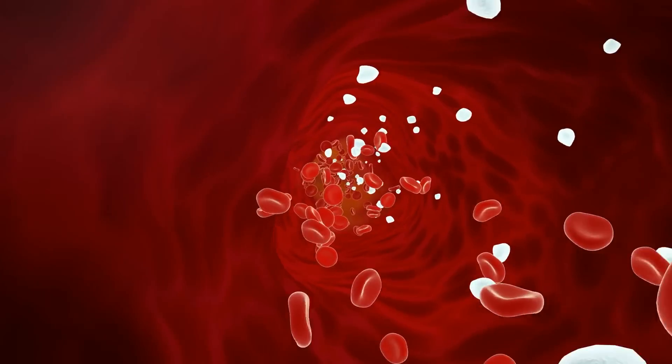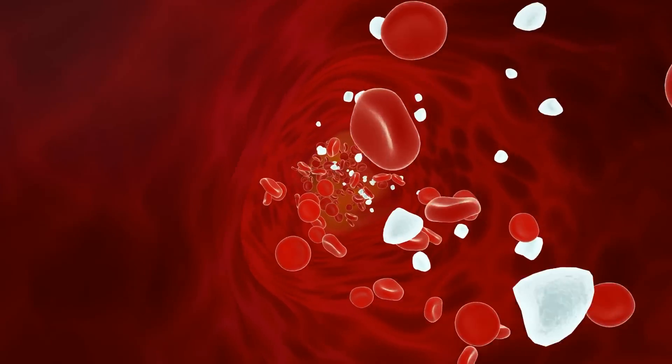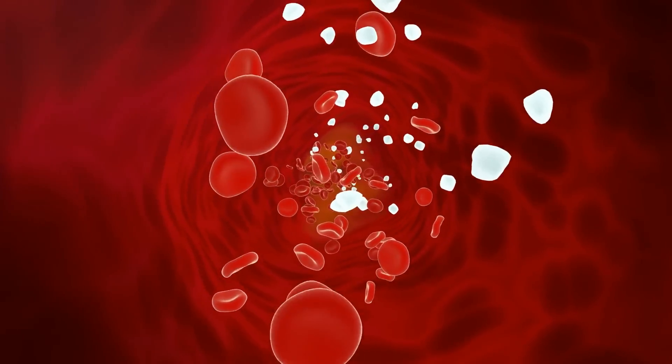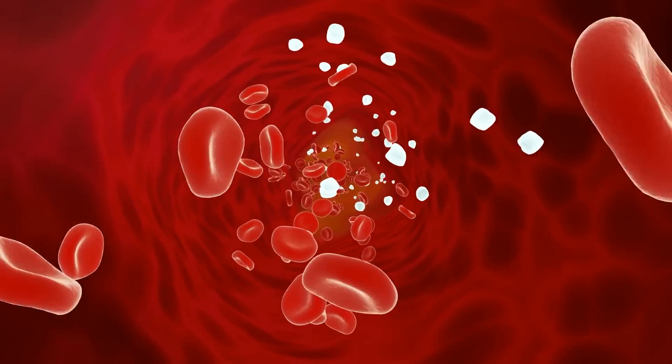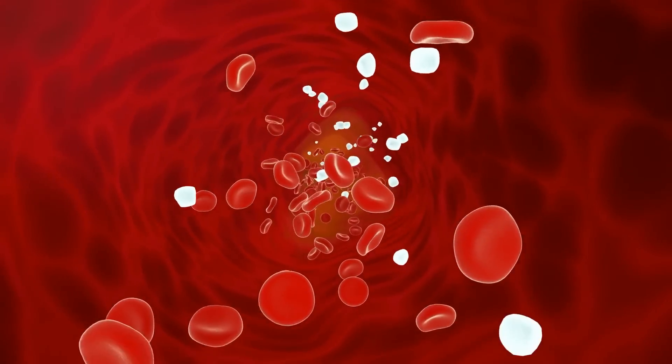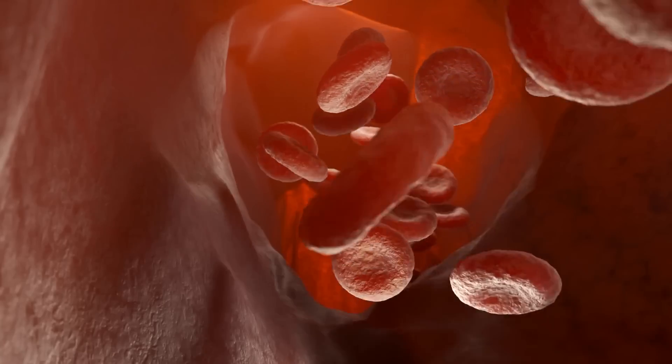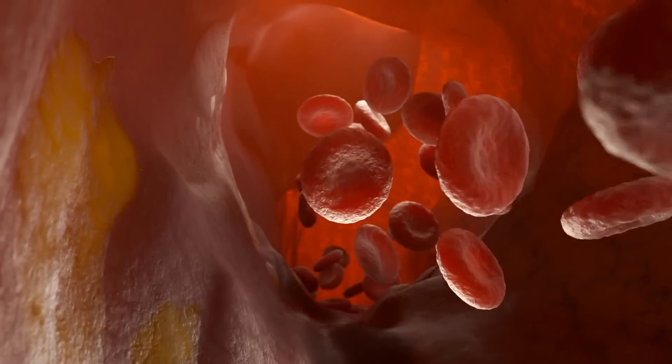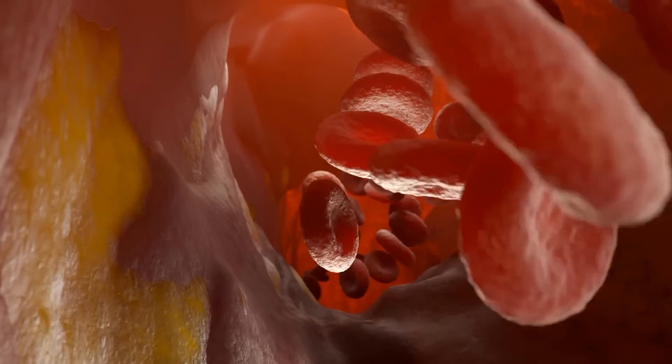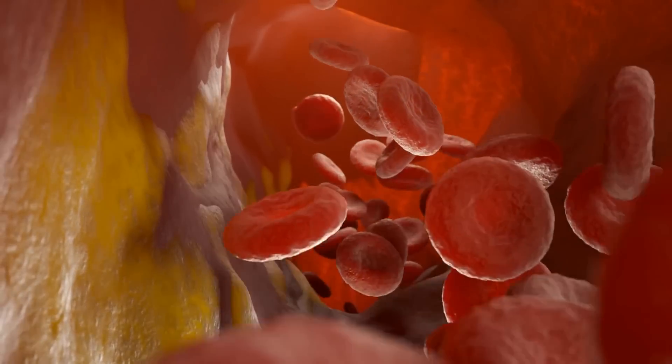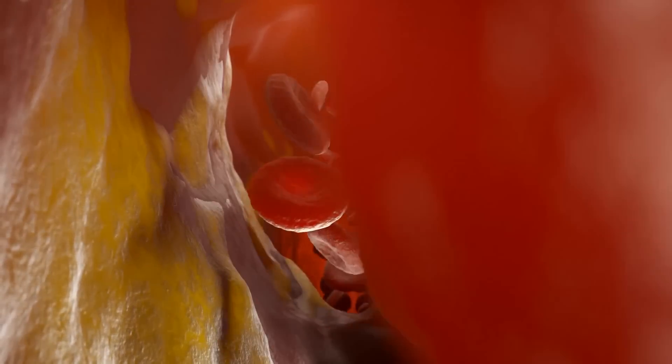Study after study shows that cruciferous vegetables reduce the bad cholesterol in your blood, your LDLs. That's the cholesterol that causes plaquing within the arteries and leads to heart disease as well as stroke.